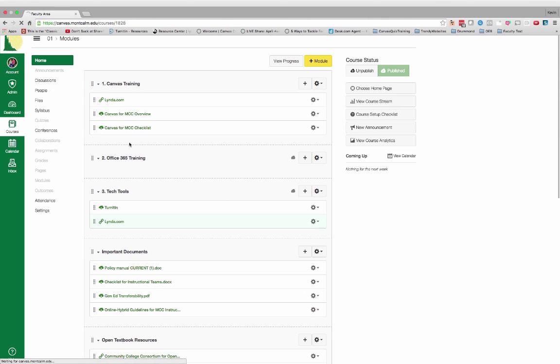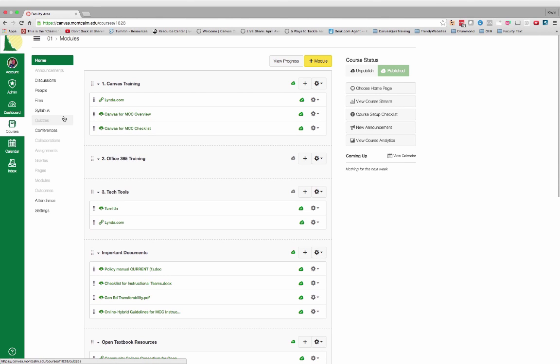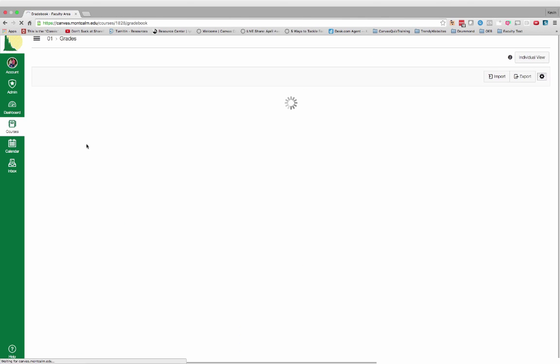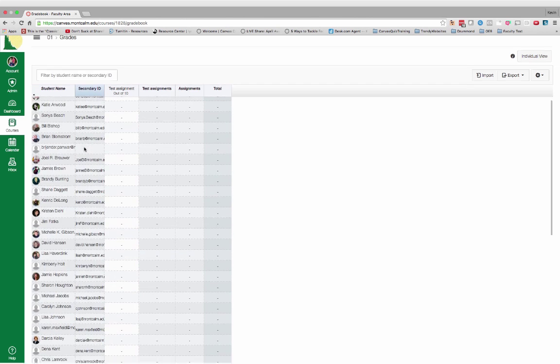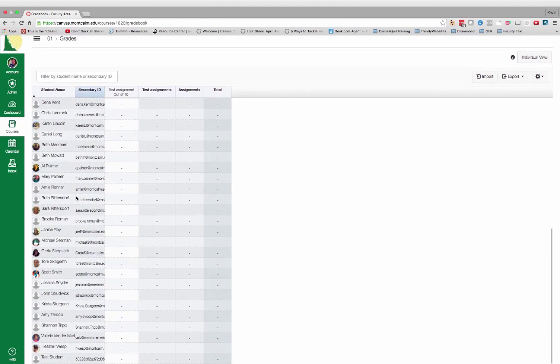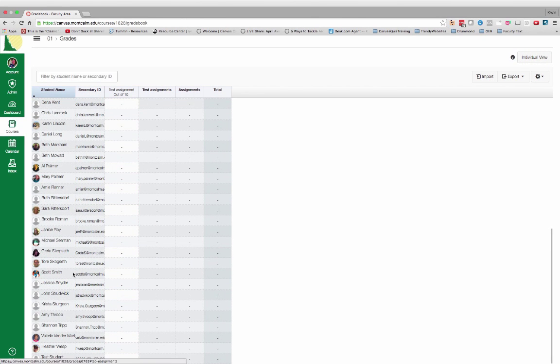You can go back now to your grades. And when you scroll all the way down to the bottom, you're going to notice that you have a test student that has automatically been added.